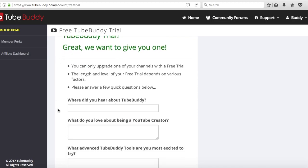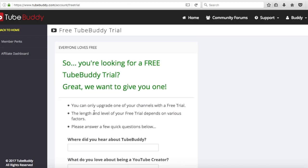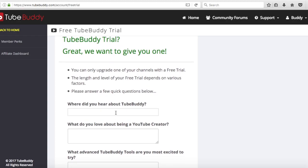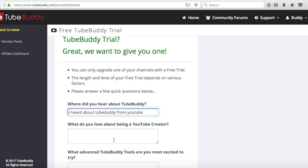Once you sign in, you're going to want to answer the questions. So you're looking for a free TubeBuddy trial - great, we want to give you one. Where did you hear about TubeBuddy? You can just put in "I heard about TubeBuddy from YouTube."